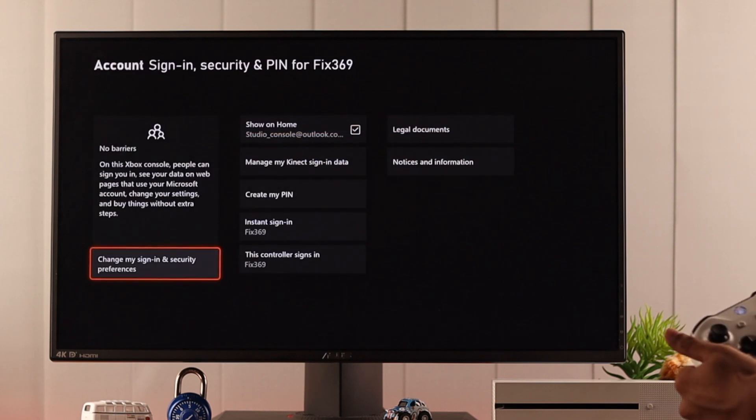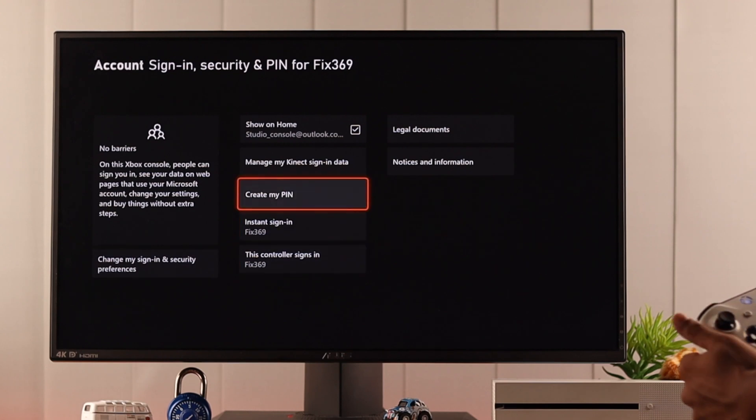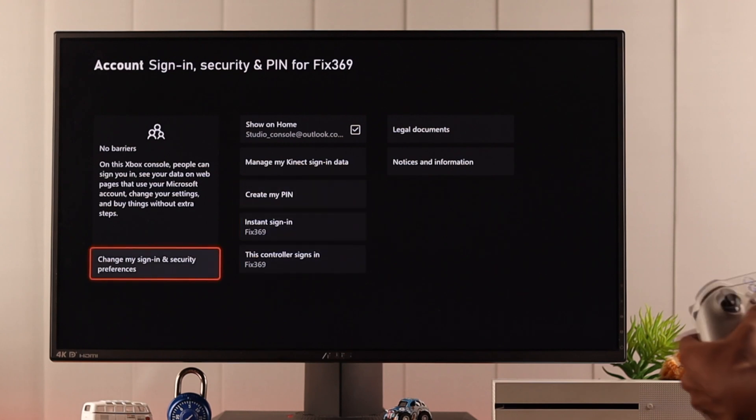Then we'll select change my sign in and security preferences. You can also do it by going to create my pin but then you'll have to change the instant sign in and your security preferences manually.